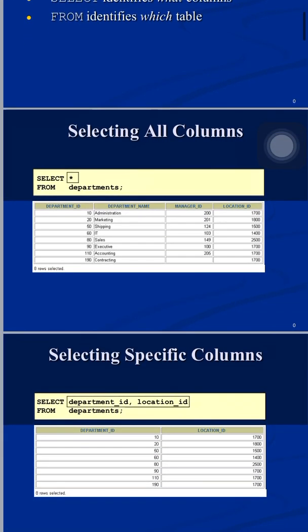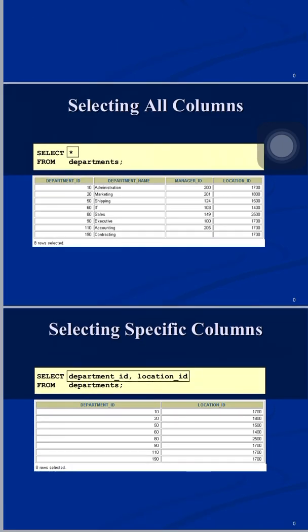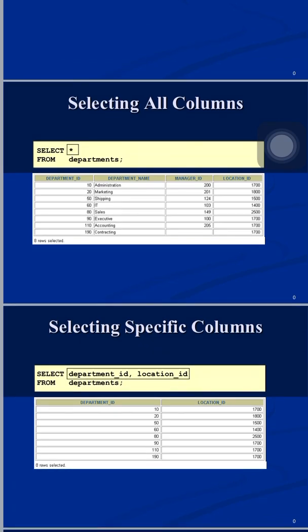Suppose I want to print only specific columns. My departments table has four columns but I am interested only in department_id and location_id. I can write: SELECT department_id, location_id FROM departments. Here, instead of printing all four columns, only those two columns specified in the SELECT clause are printed in the output window.